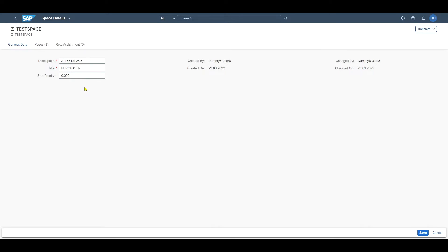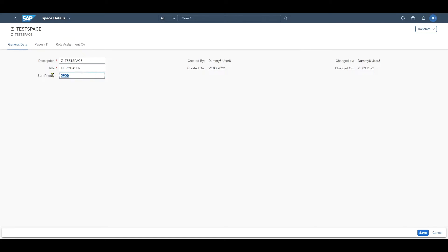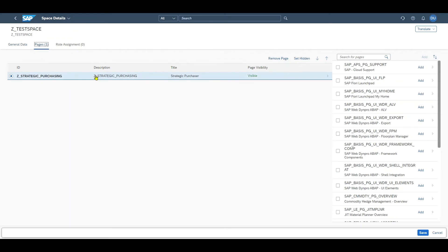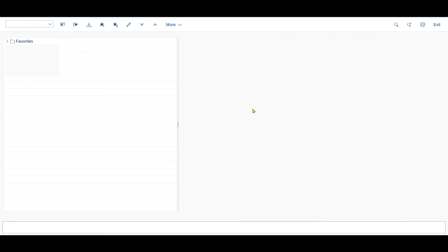You can also see the sort priority. It could be that we have multiple spaces assigned to our user roles that are assigned to the users themselves. We can influence where on our homepage the spaces should be shown, further on the left or further on the right. The lower the sort priority, from minus 100 up to plus 100, the further it will be displayed on the left. Now let's save this space and we will add content to it later.